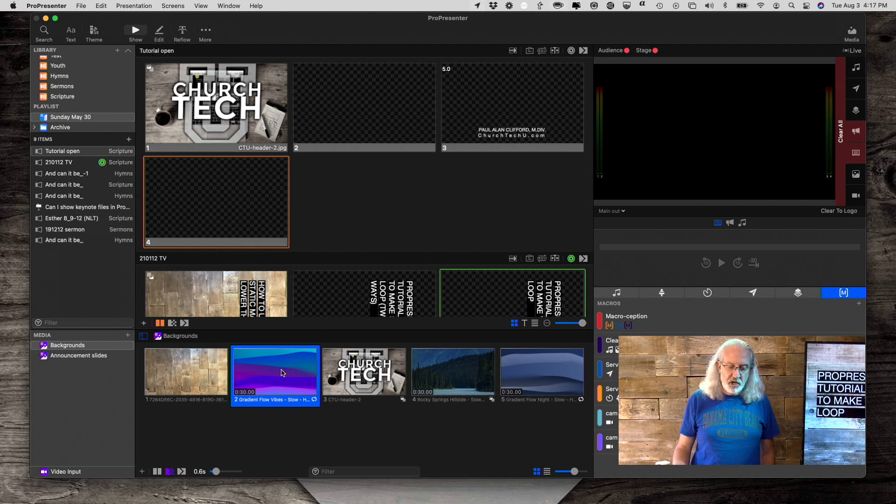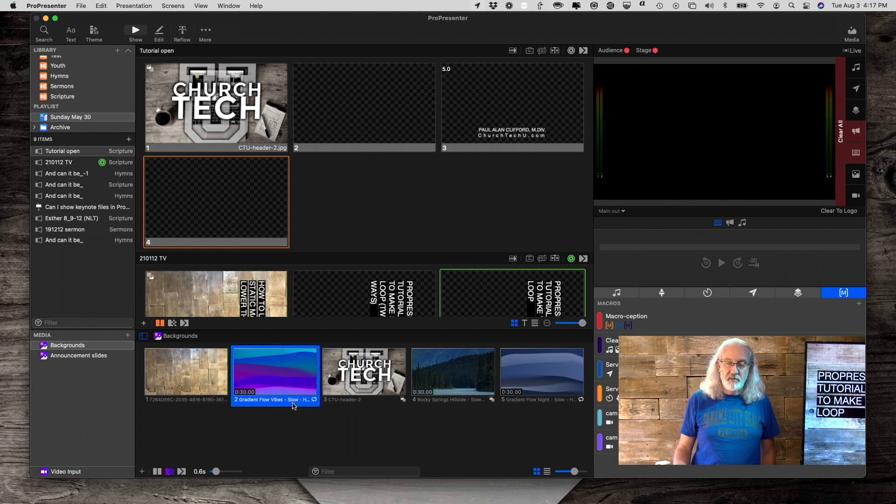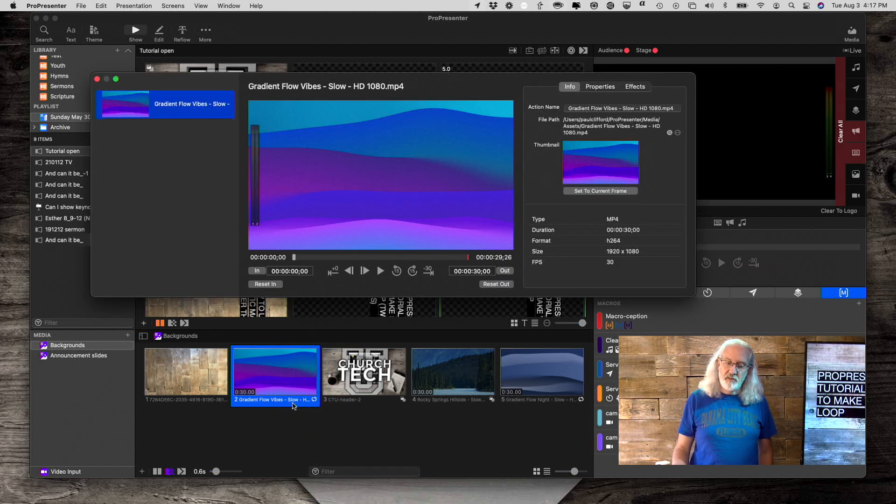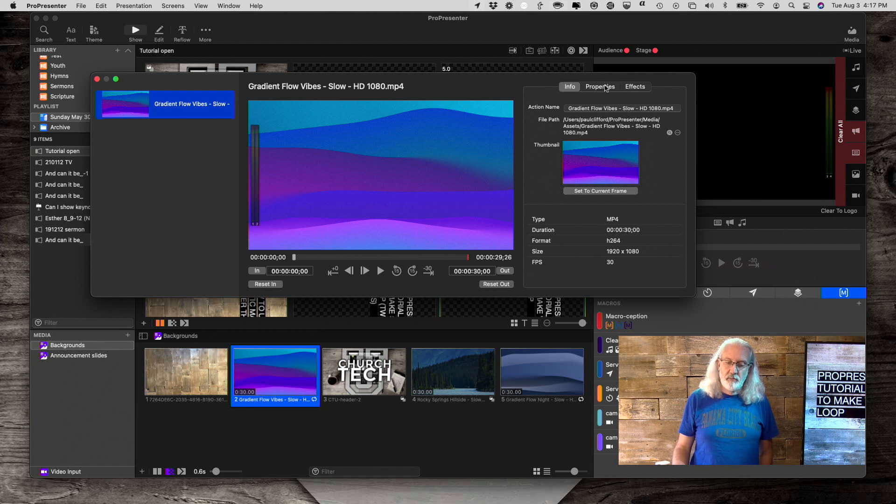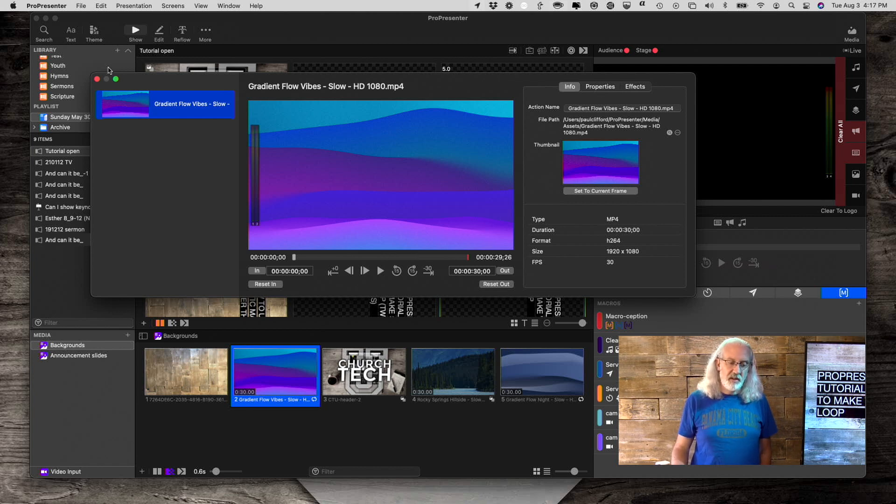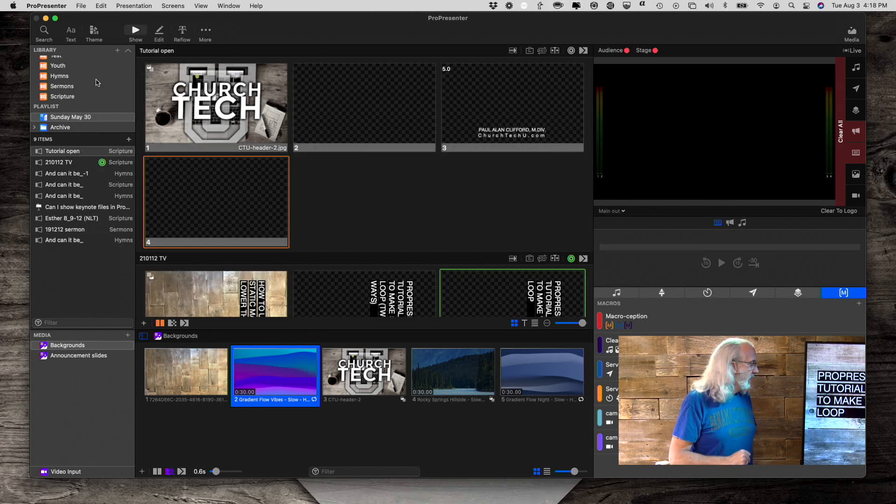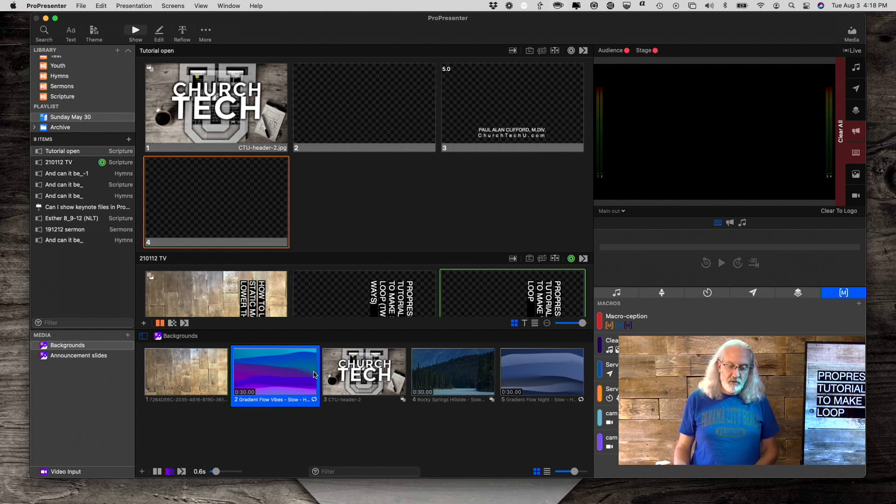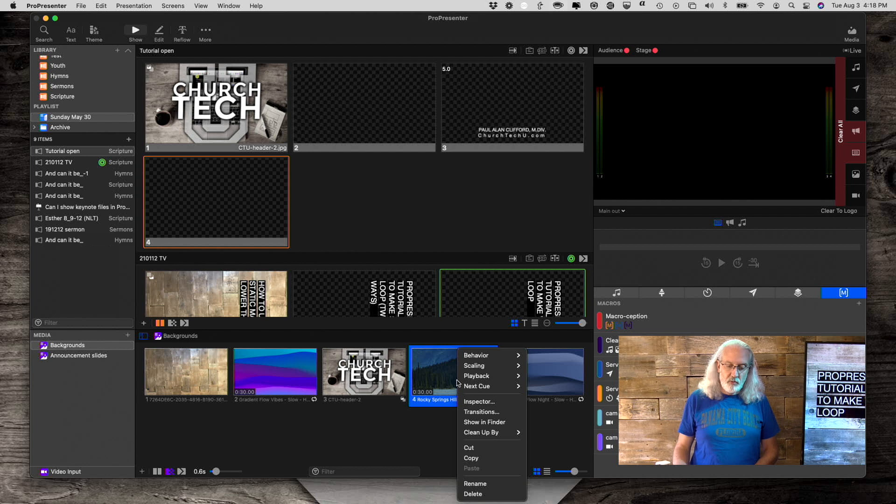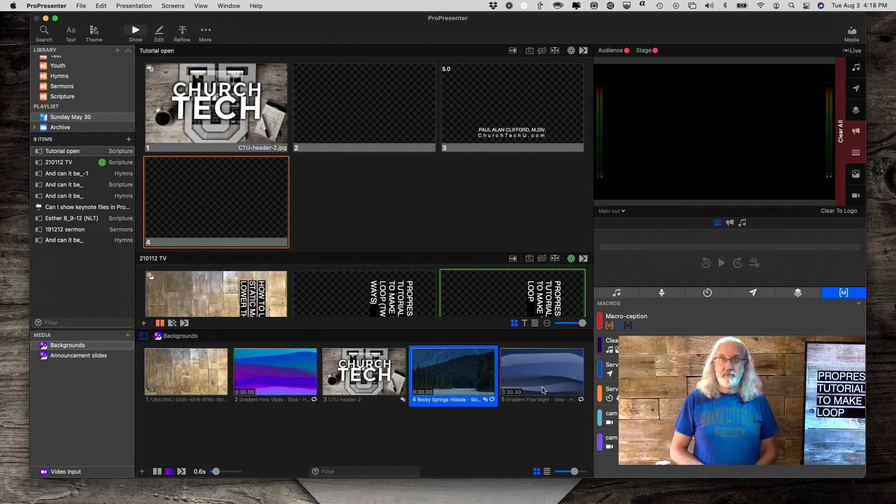Or, I also have the ability to do some fun stuff here in Inspector. So, I can right-click and select Inspector and do some things like tweak the in and out points and etc. So, that is how to do that, how to make videos either loop or stop in ProPresenter 7.